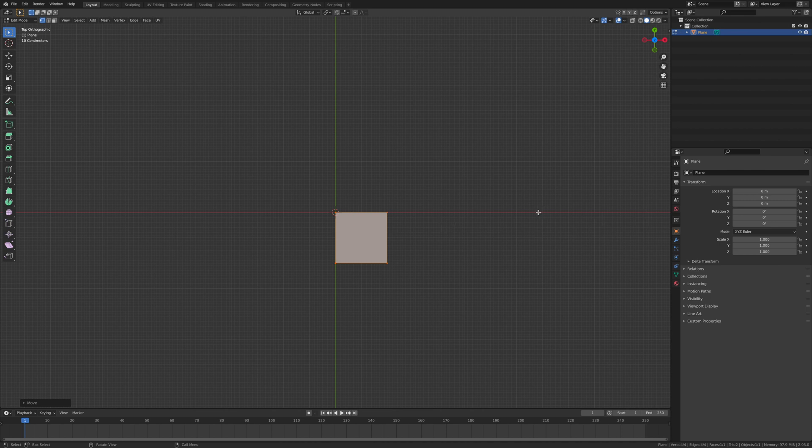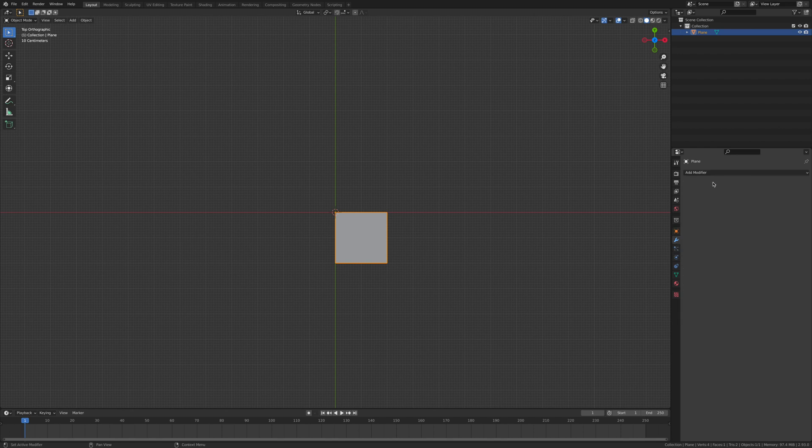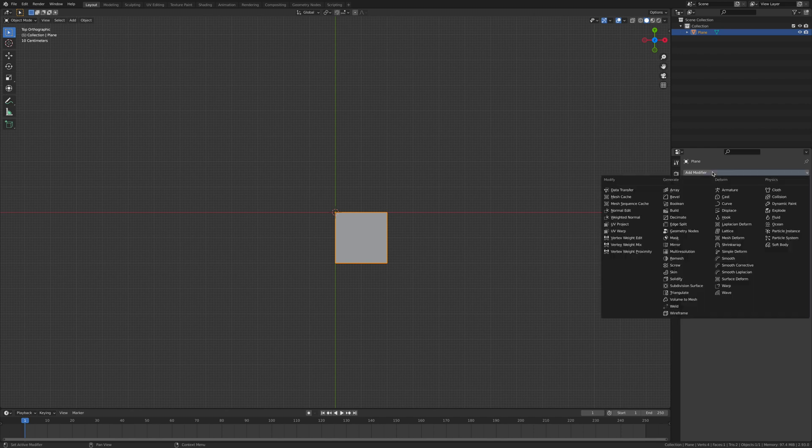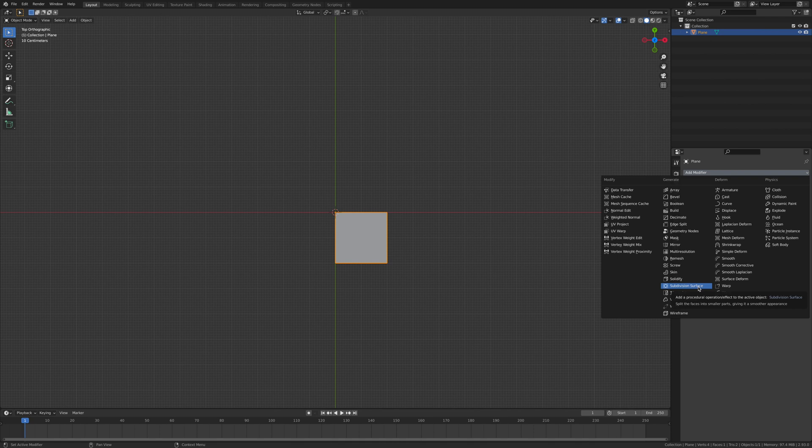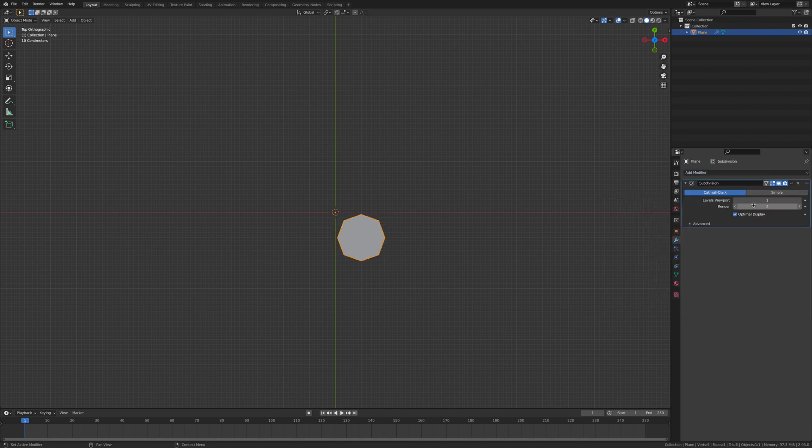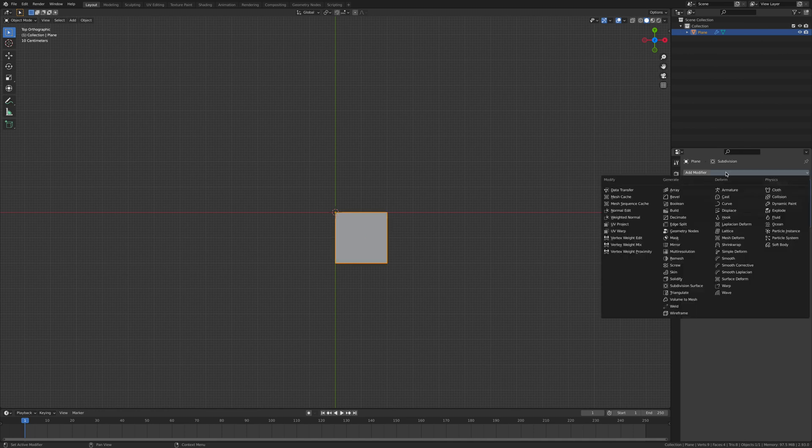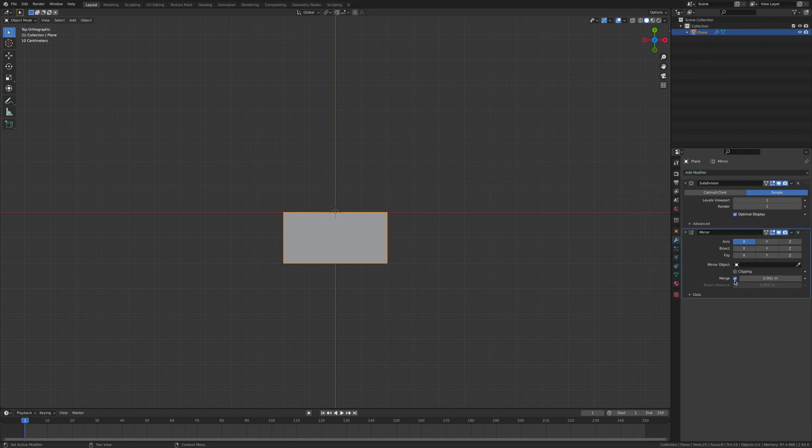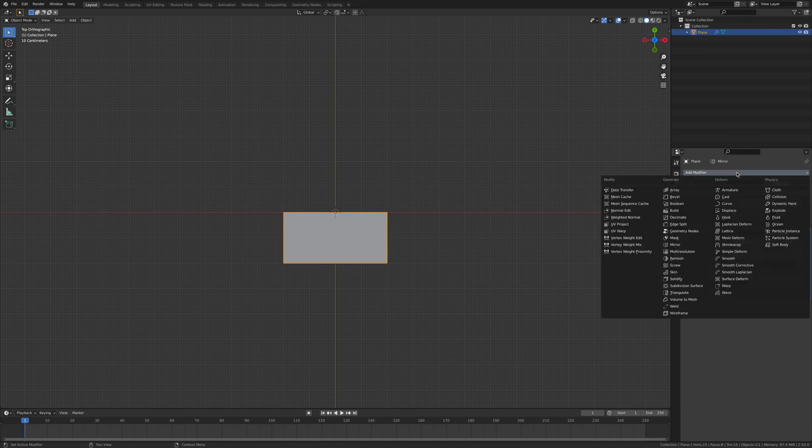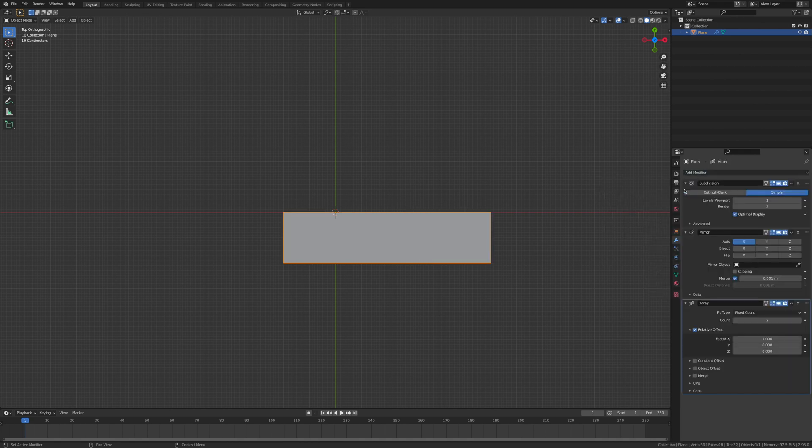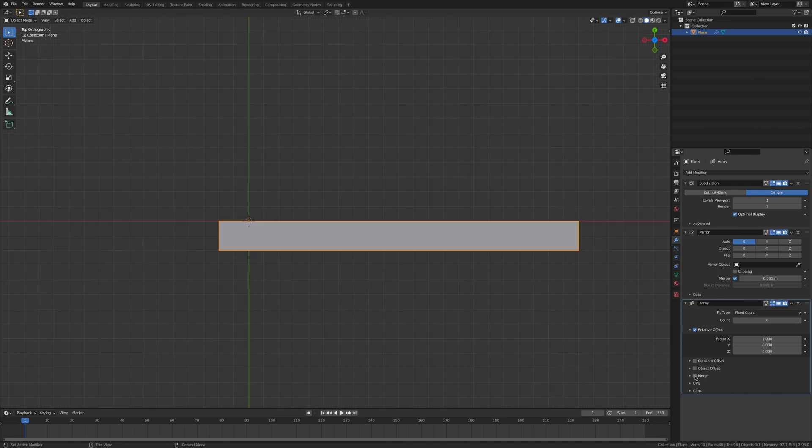Tab key, I'm gonna go over to the modifiers and add in a subdivision surface, render down to one, and go down to simple. Then we're gonna add in a mirror, make sure that merge is on. Finally, add in an array set to six, and make sure that merge is ticked on.